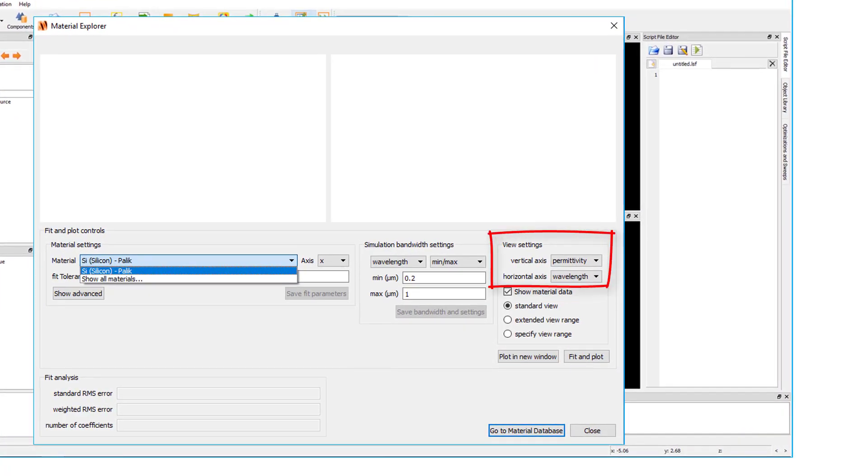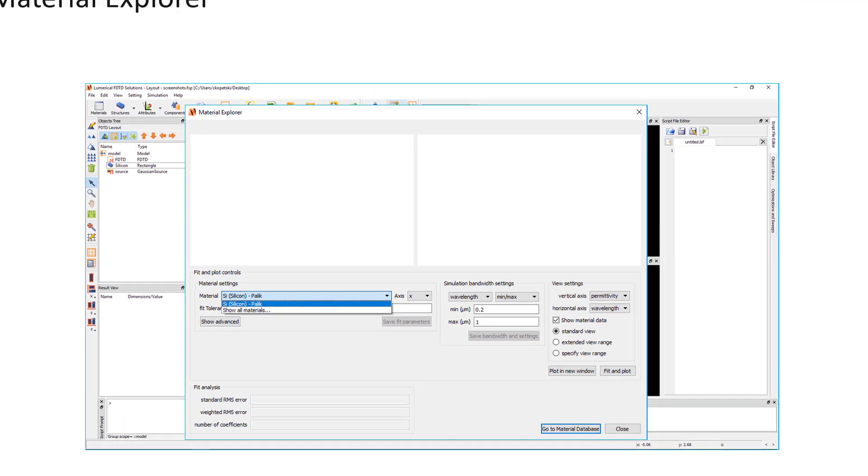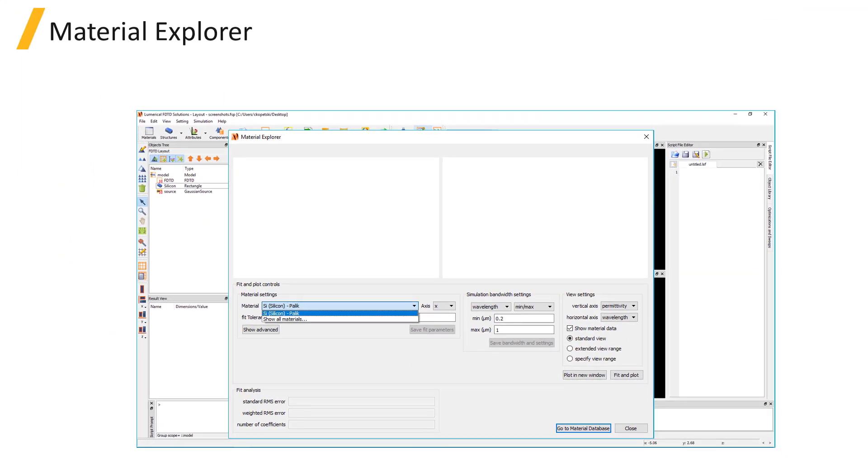The Axis setting allows you to choose which axis to plot the material data for diagonally and isotropic materials. It's important to note that the Material Explorer only plots the material data prior to applying any grid attributes which might further modify the material data.